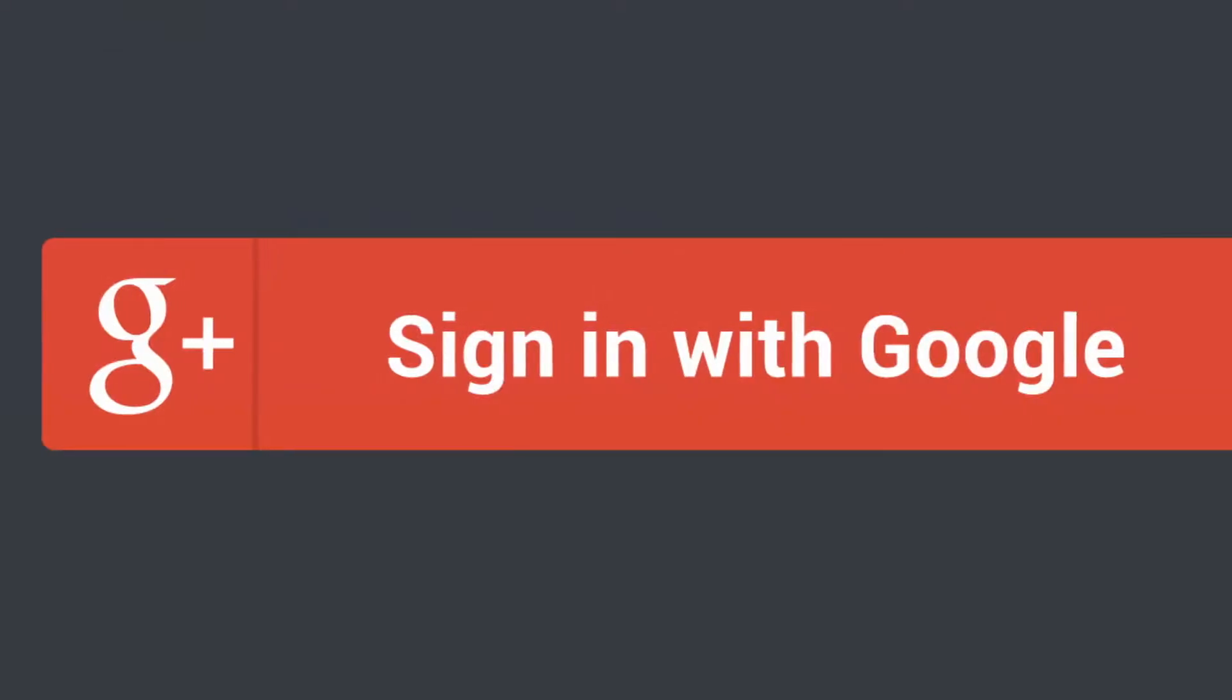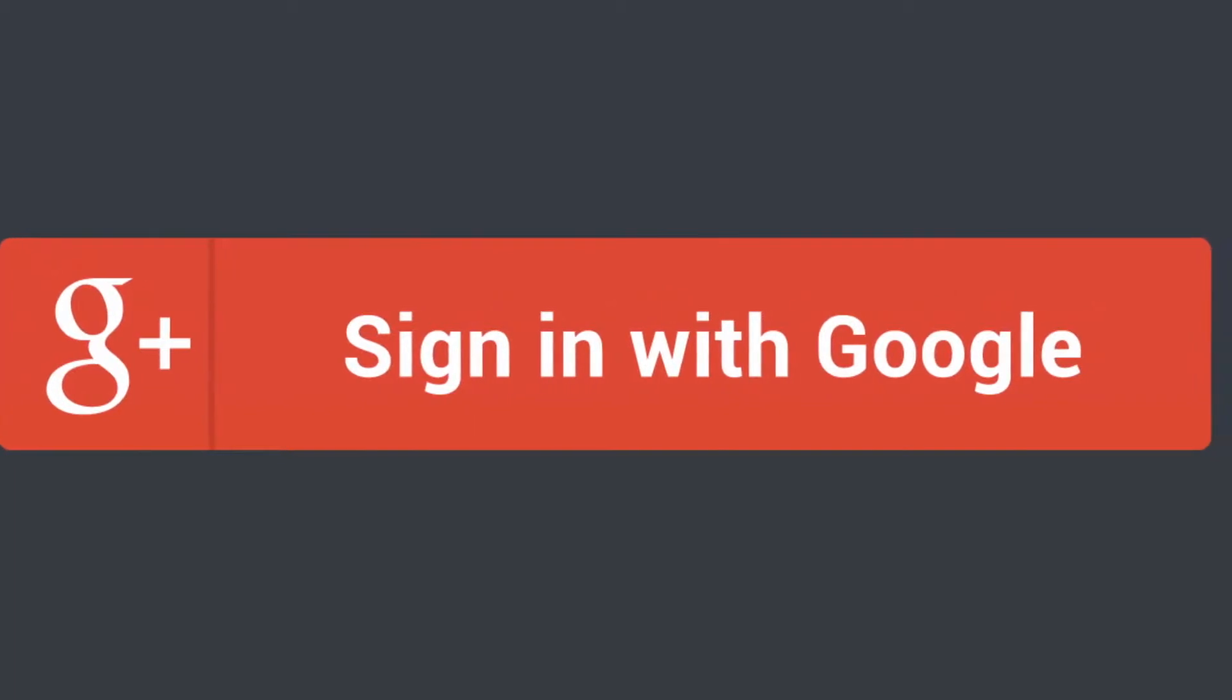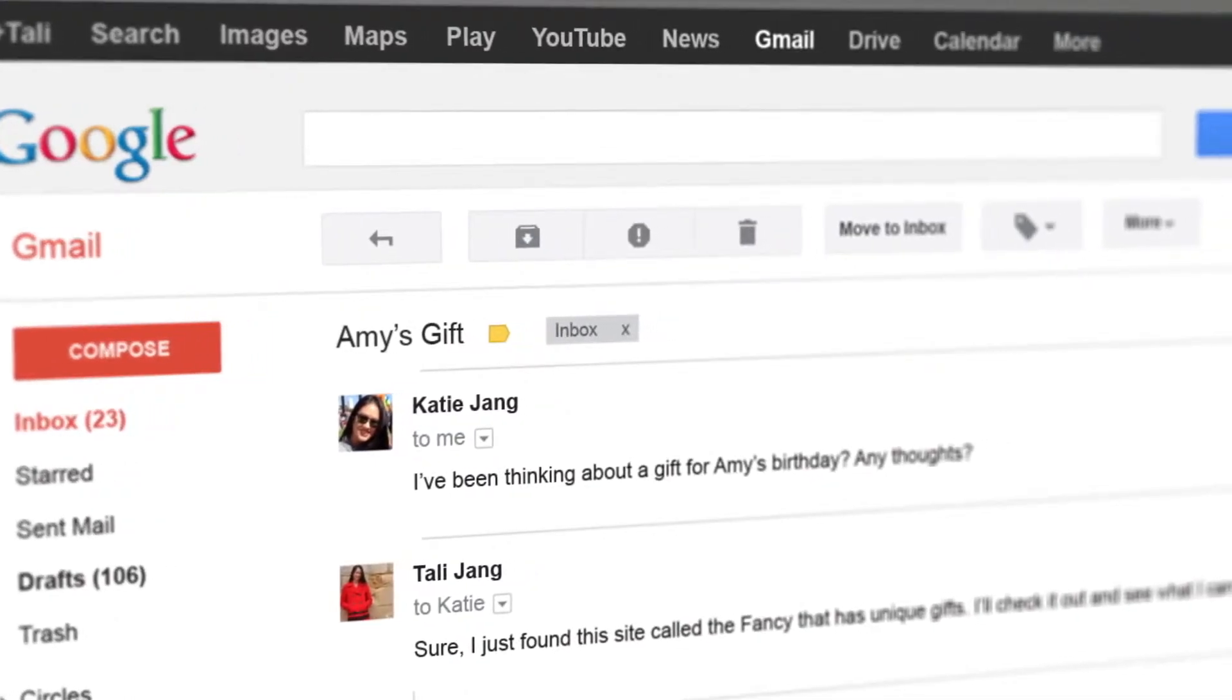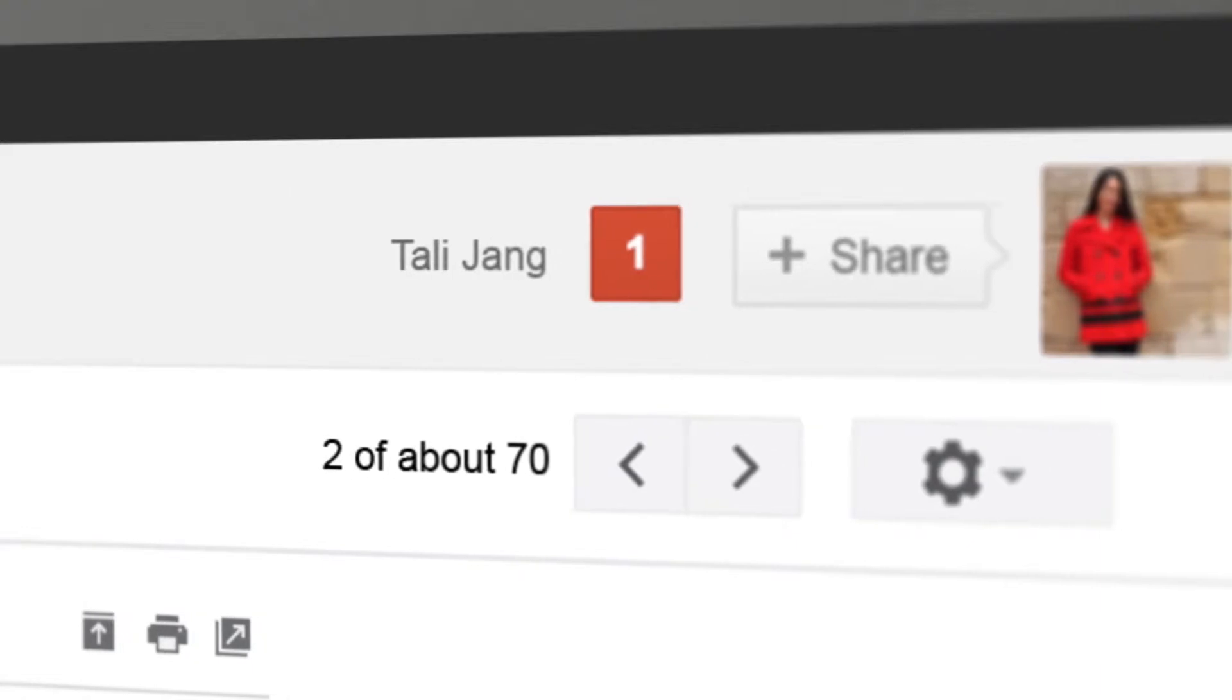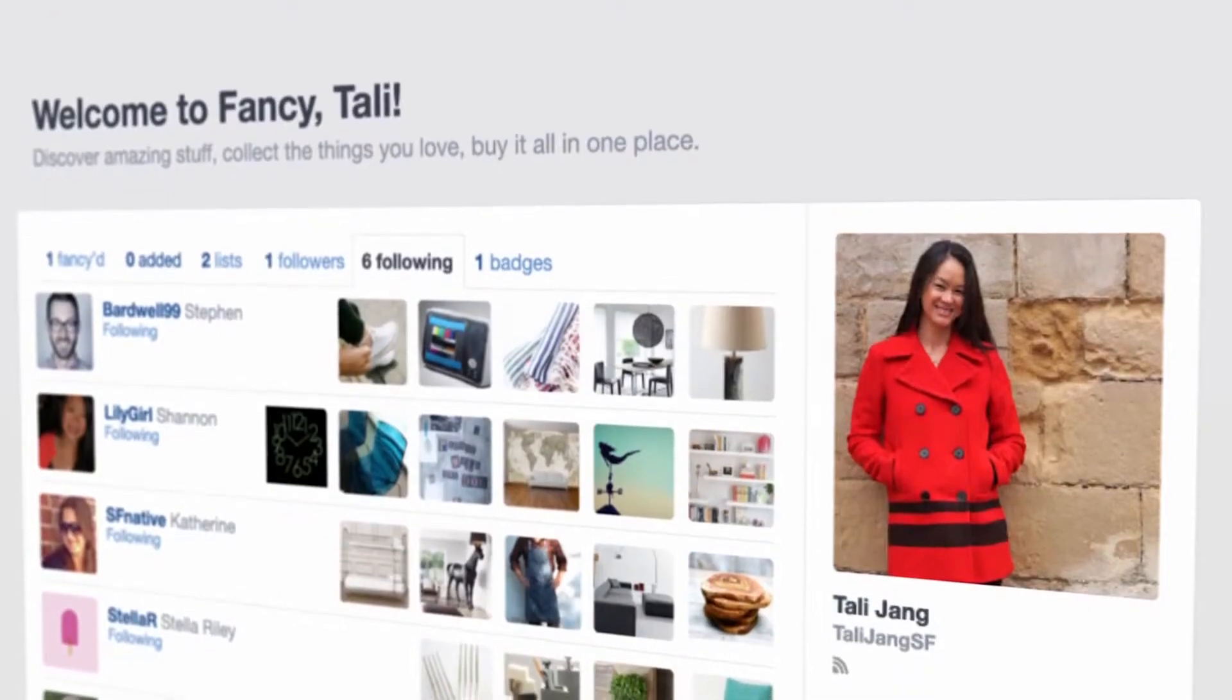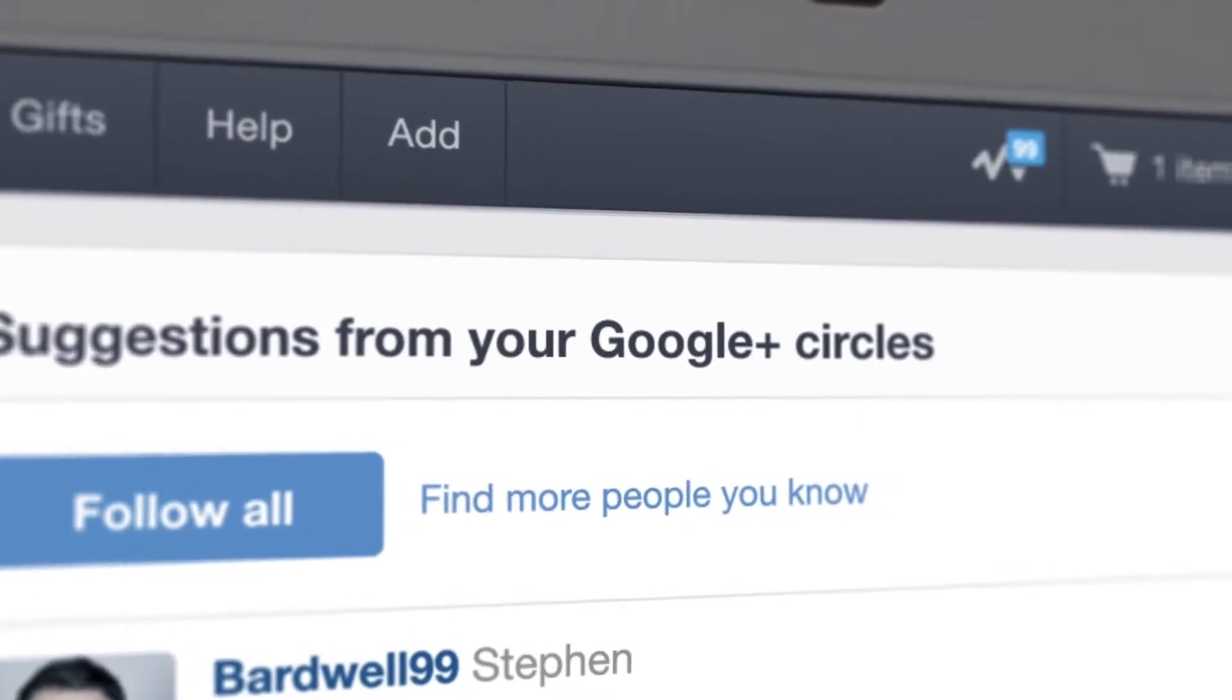Google Plus Sign-In is a better and more secure way to connect with our site. You already have a Google account, so you don't have to create a whole new username and password. You just click the button and you're ready to go, finding the things you love from the people you trust.